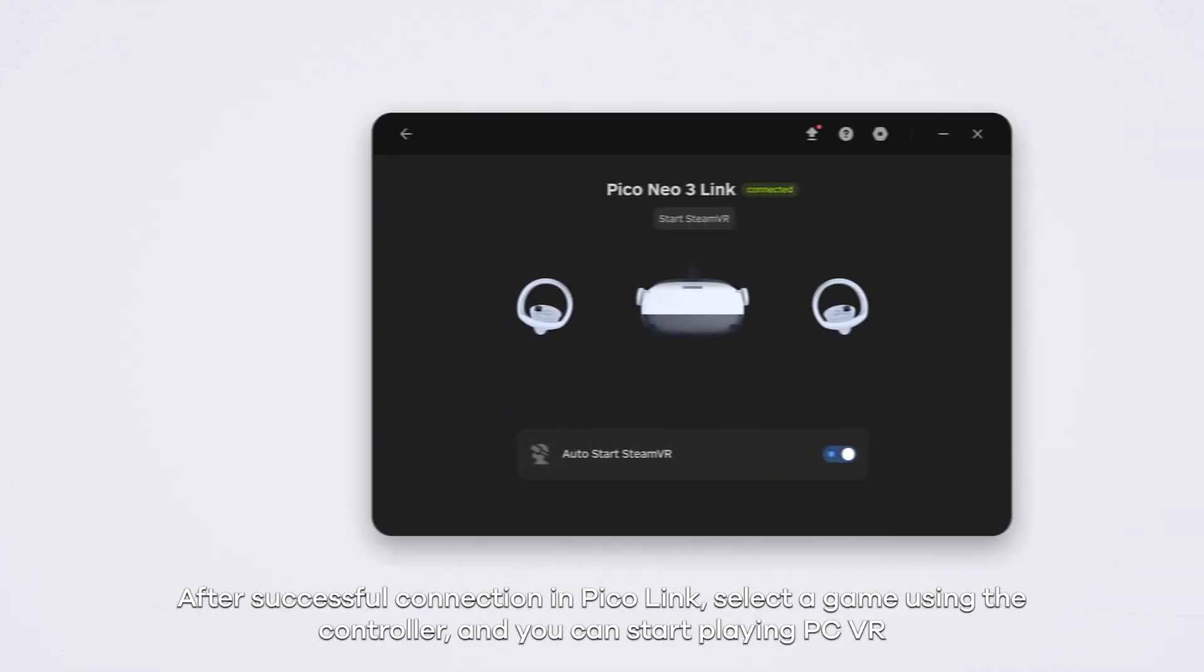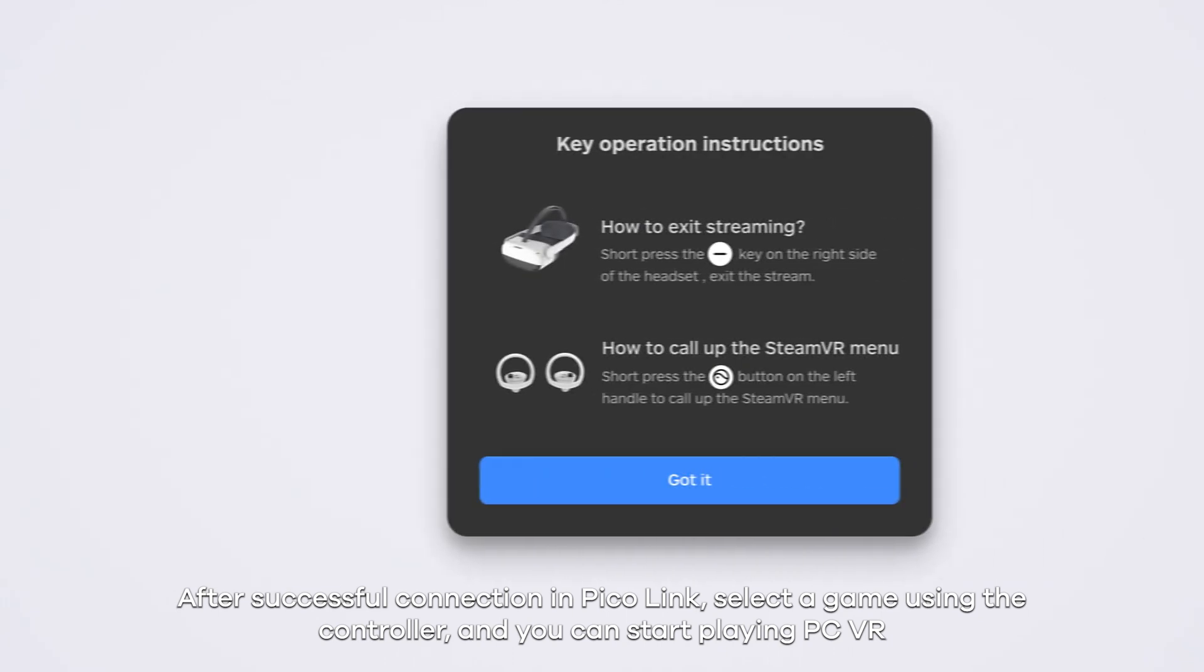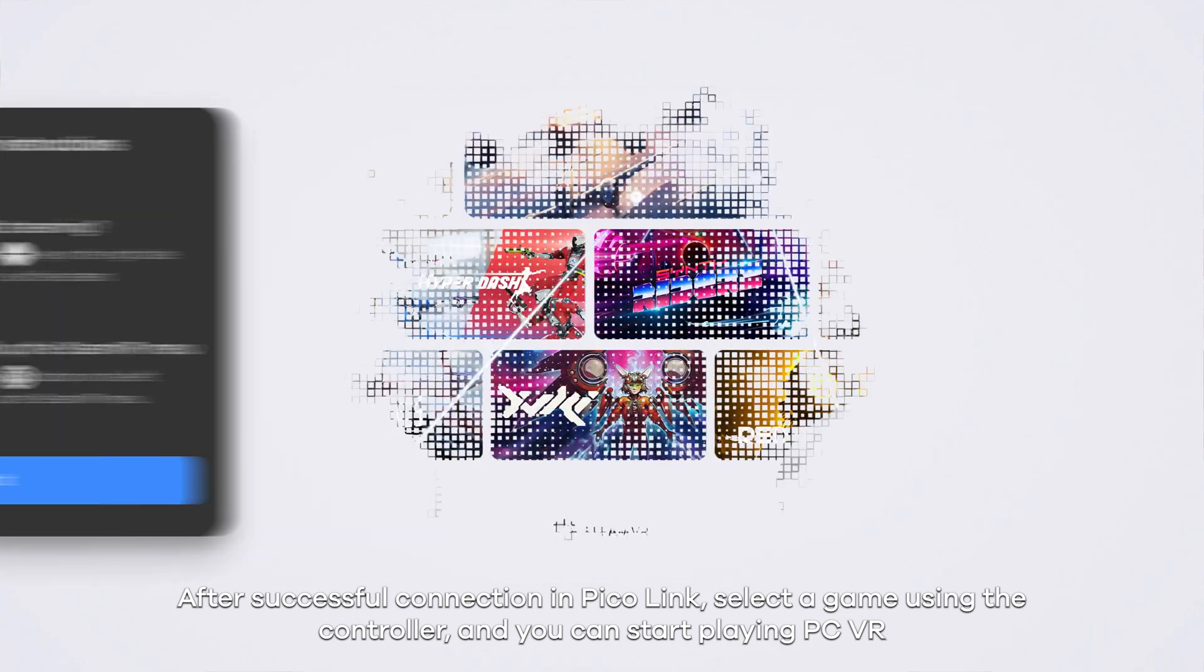After successful connection in PicoLink, select a game using the controller and you can start playing PC VR.